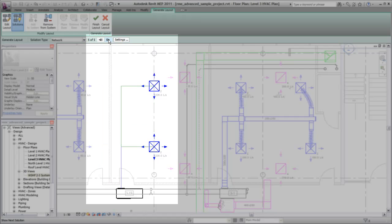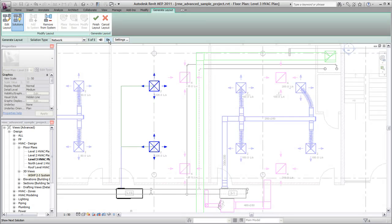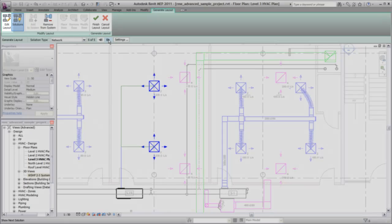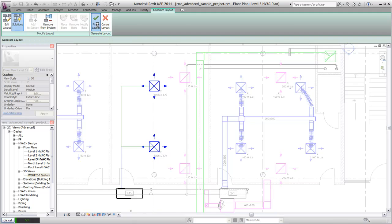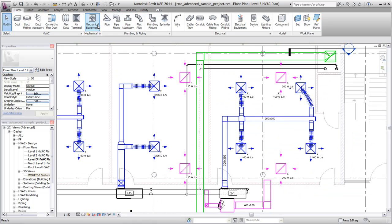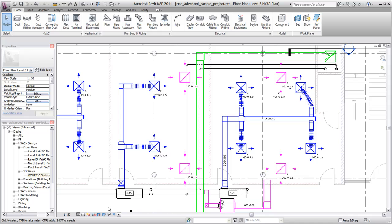If you prefer, you can manually route the ductwork instead of using the layout tools. After you have completed the basic layout of the system, you can modify duct routing, align ductwork, and size duct as needed.